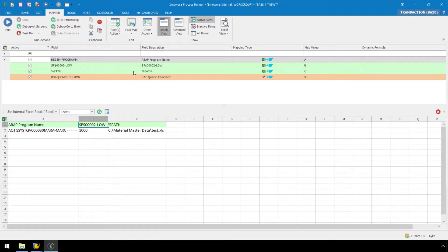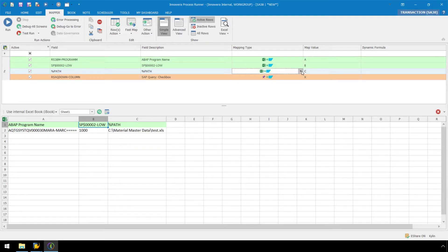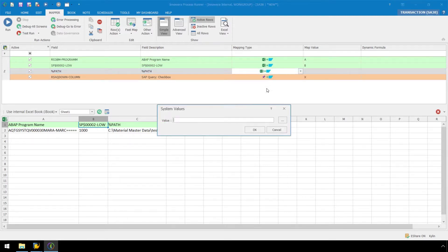On the row for Path and the Mapping Type dropdown, let's change the Mapping Type to System Value. This will enable our automation script to automatically name our file with the date and time that the automation script was run.